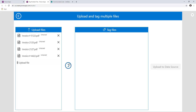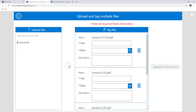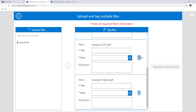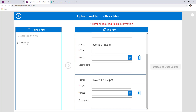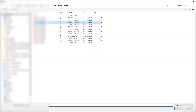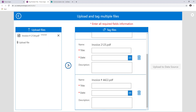I'll upload these four invoices and then click this button to move them into the section so I can start tagging them. This is a gallery control that I've leveraged, and within it I've built out different controls so I can tag each file independently. I can delete an item and also add additional items — if I add another document, it appears at the bottom.